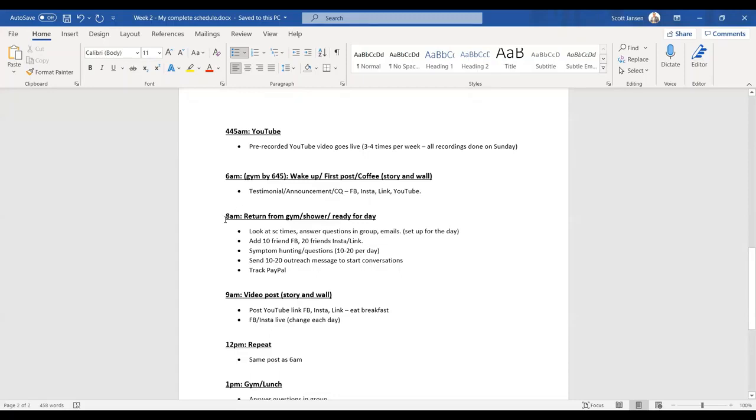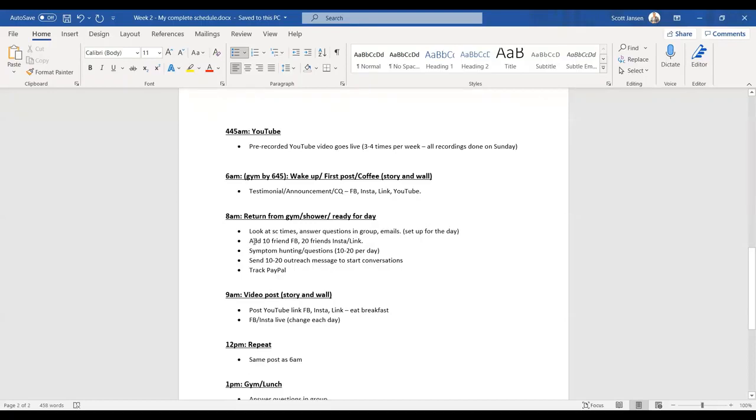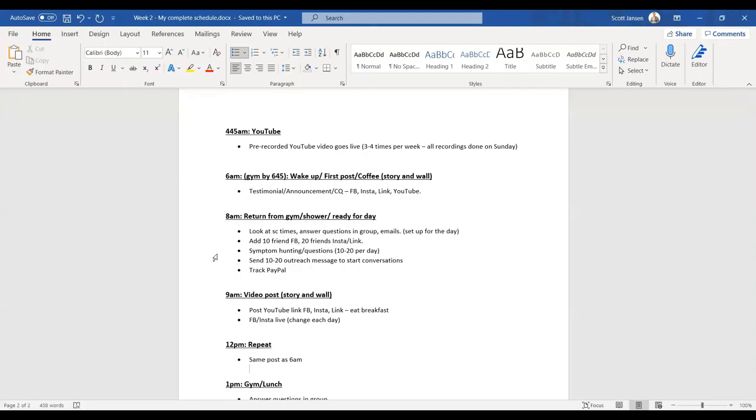I return home by about 8am from the gym, have a shower ready for the day. It takes five minutes. Then I go straight to my diary about 8:15, I'm ready to go. Another coffee in hand. I look at my strategy call times, answer any questions in the group, look at email, set myself up for the day. I then move on to what my VA does, but I'll replicate this for me. Go in straight away, add 10 friends from Facebook groups, 20 friends on Instagram, 20 friends on LinkedIn. I've done more work now in the first two to three hours of my day than everybody does in their entire day.